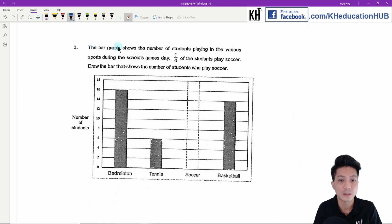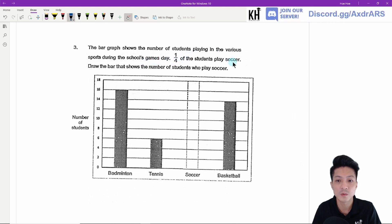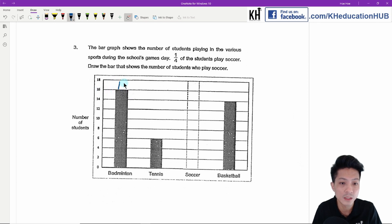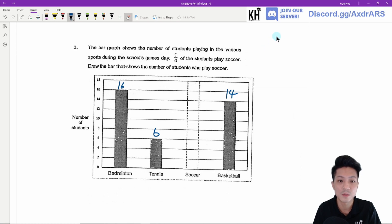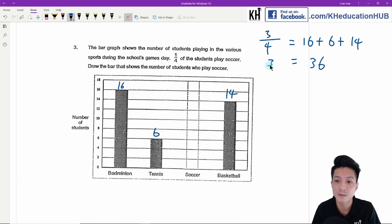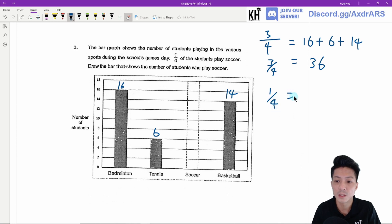Question three. The bar graph shows the number of students playing various sports during the school's games day. A quarter of the students play soccer. We need to draw the bar showing the number of students who play soccer. Let's write down the numbers first: this one is 16, this is 6, basketball will be 14. So the first thing we do is find three-quarters of the students: 16 plus 6 plus 14 equals 36. A quarter will be 36 divided by 3, which is 12.